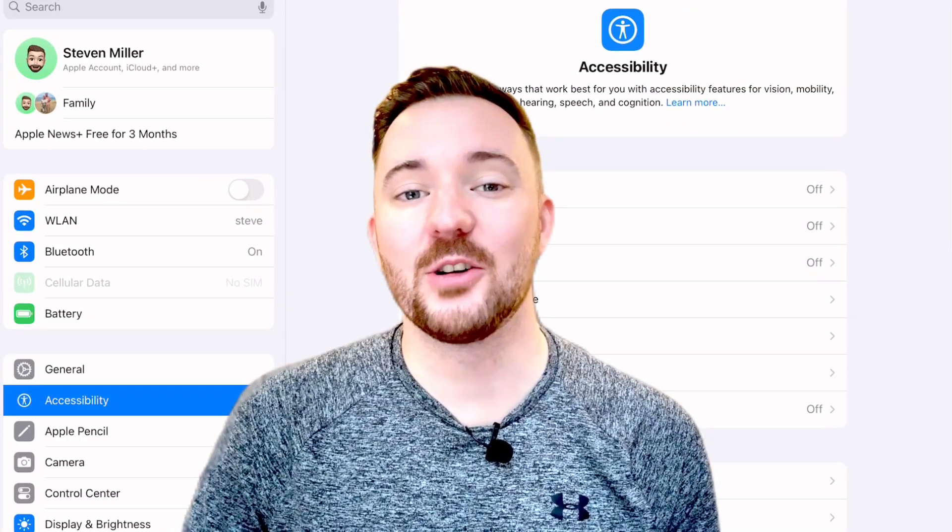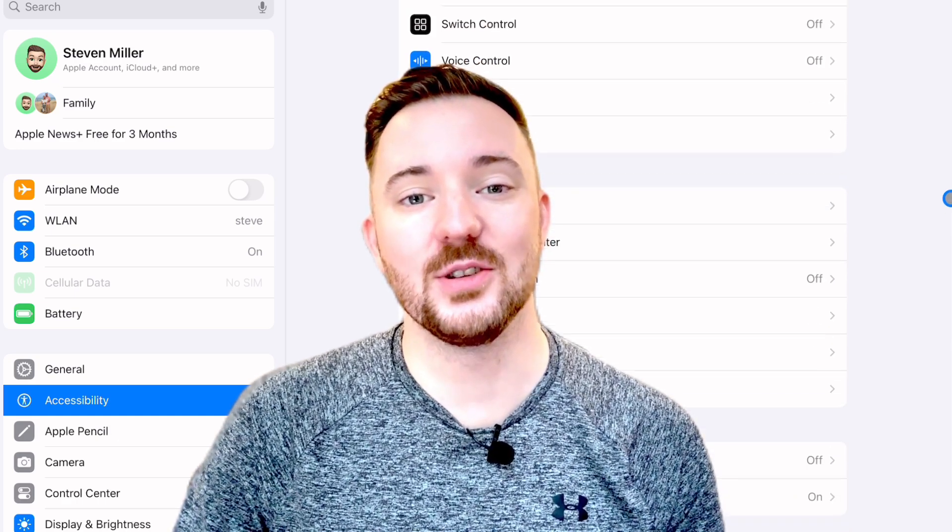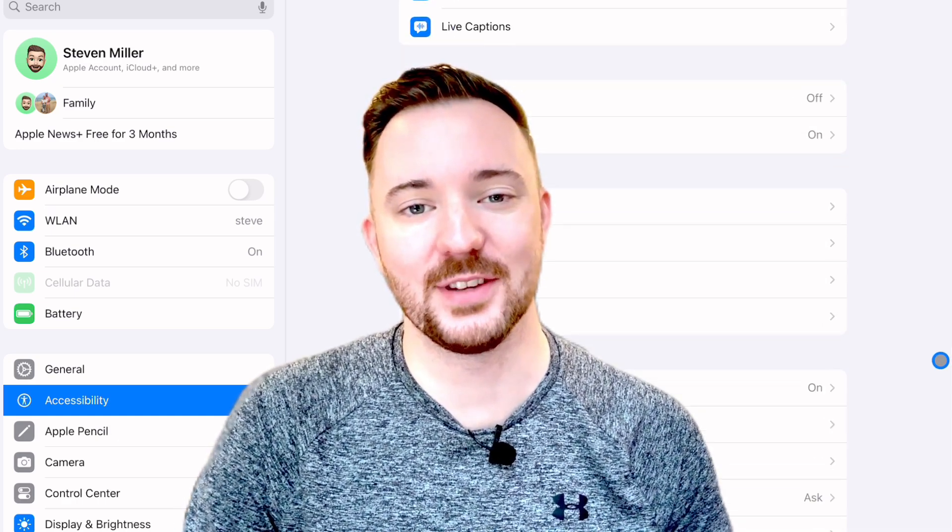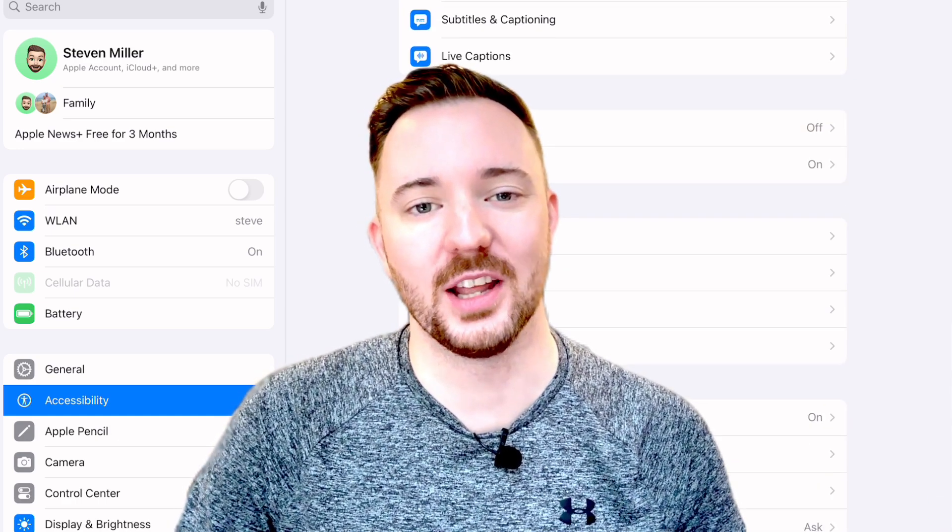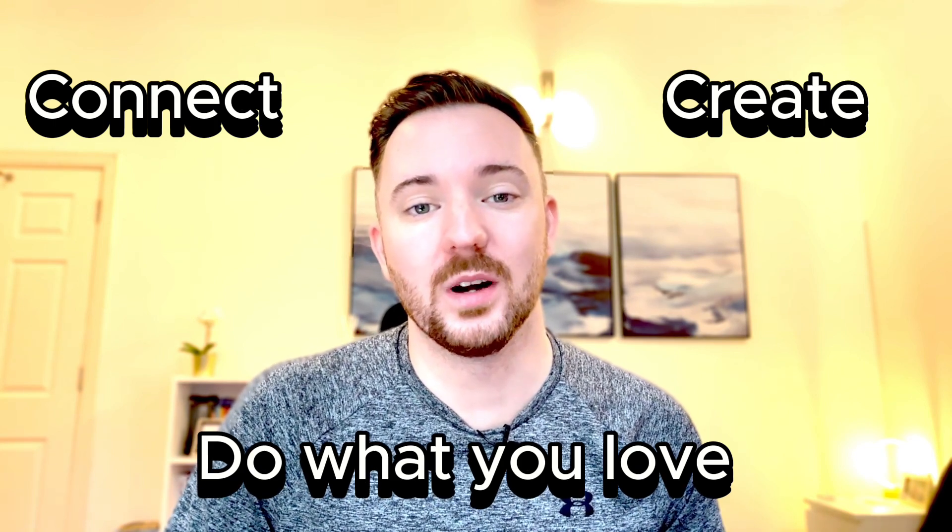Today I'll show you the ways that my students and I use iPad's many accessibility features to support learning. Once you start taking advantage of these features, your iPad can help you to connect, create, and do what you love in the ways that work best for you.